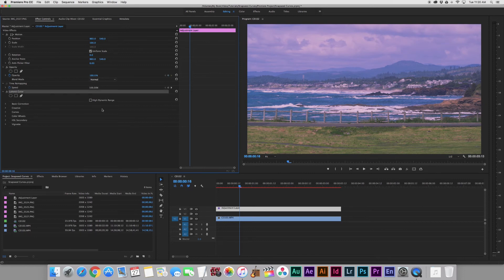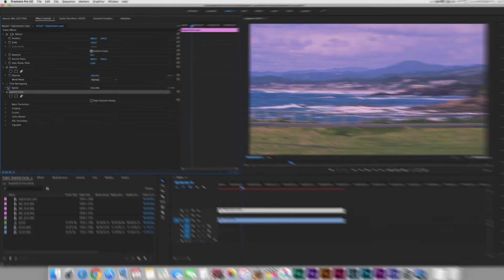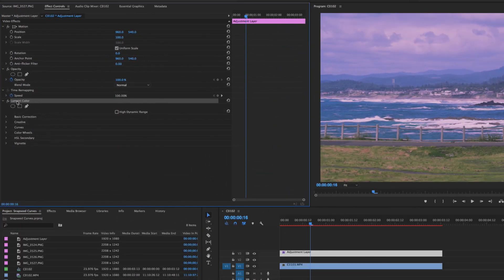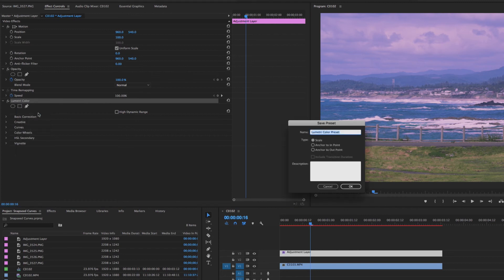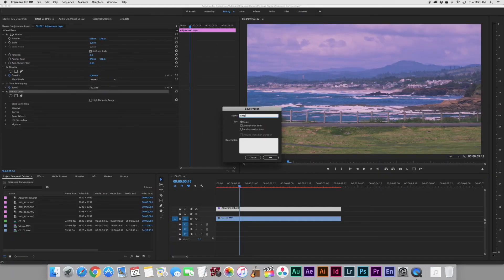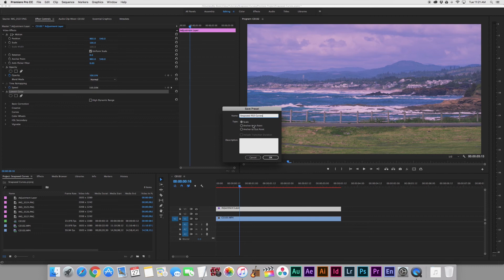You can also save this so you can apply it easily to any video clip in the future. If we go up here to Lumetri Color, right click, we can save preset. I'll call this one Snapseed F02 Curves. If we were animating things, we'd want to look into these options a little bit more, but since we're not, we can just ignore them right now and click OK.